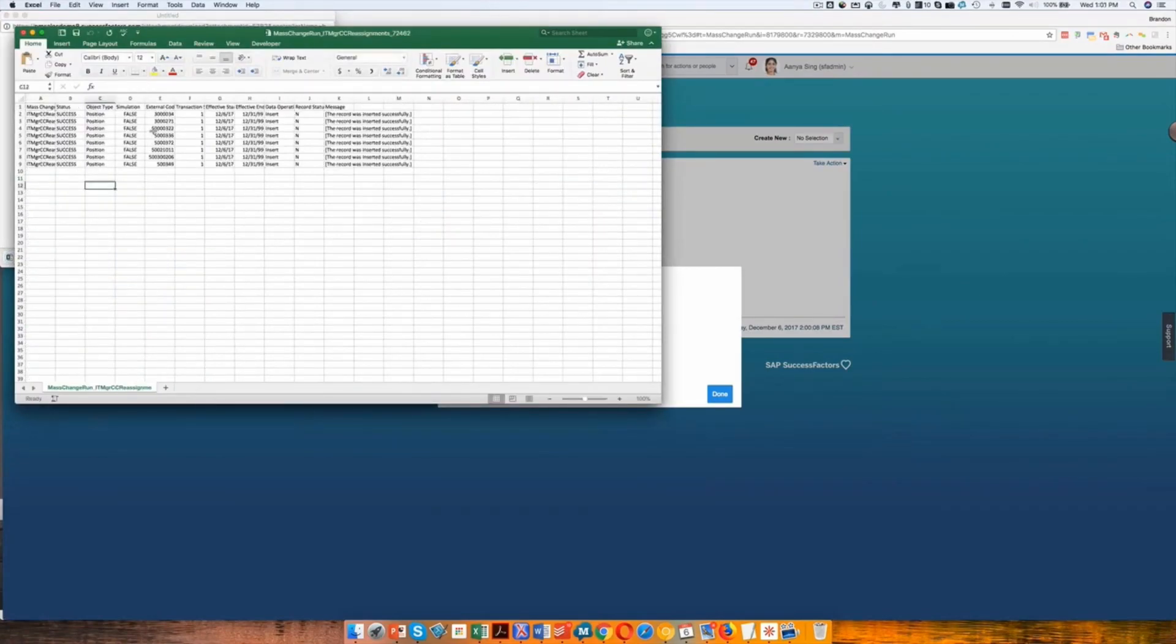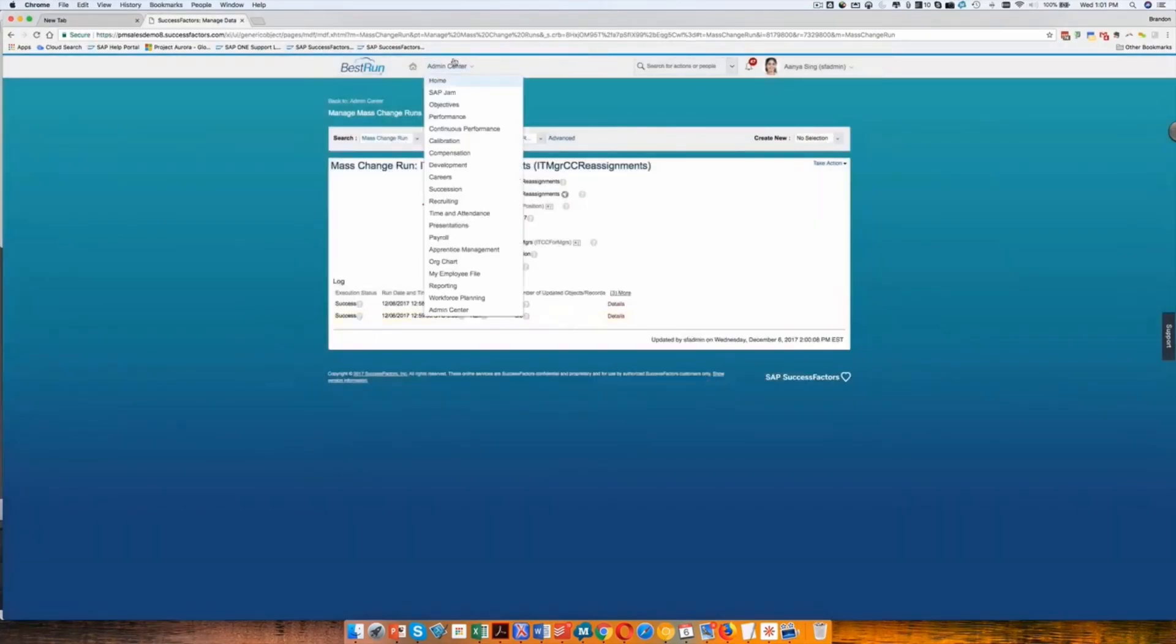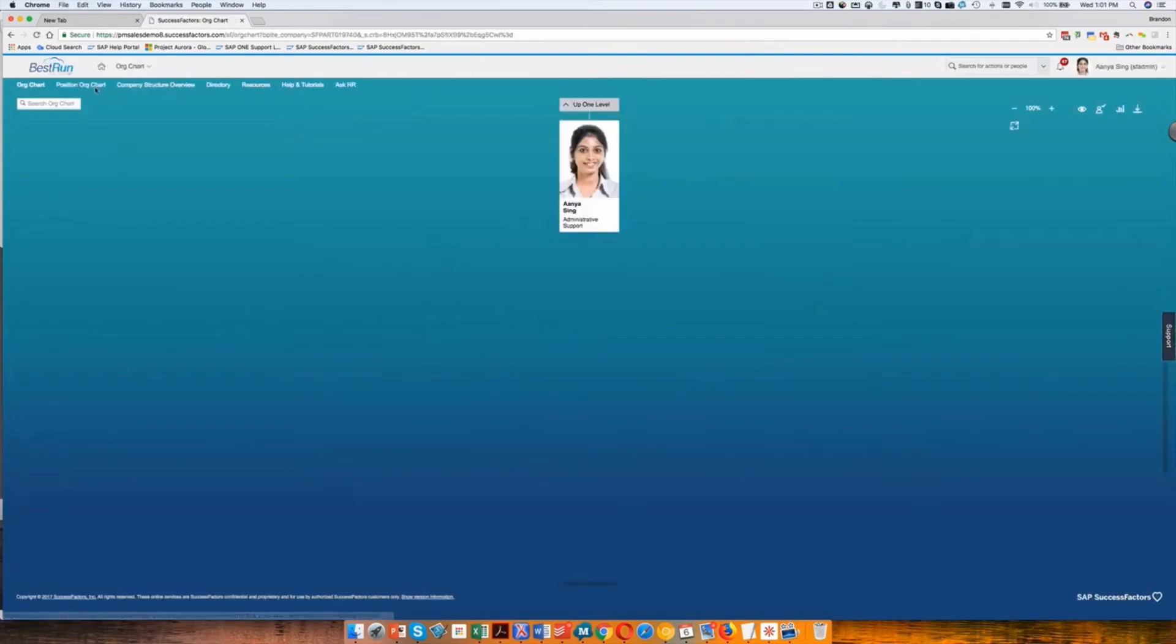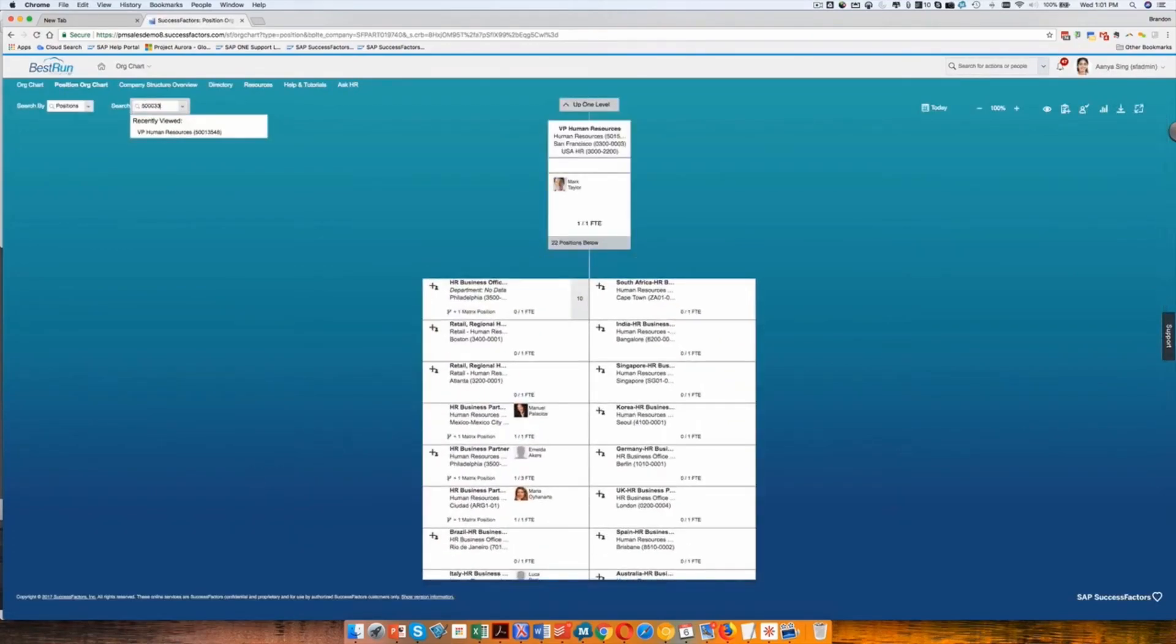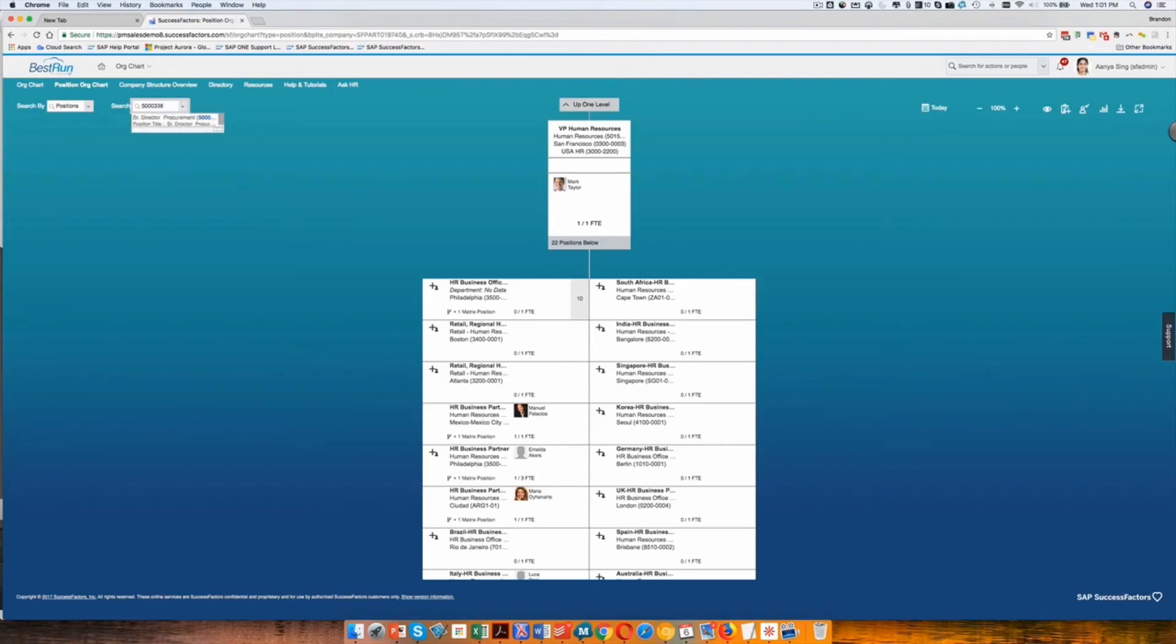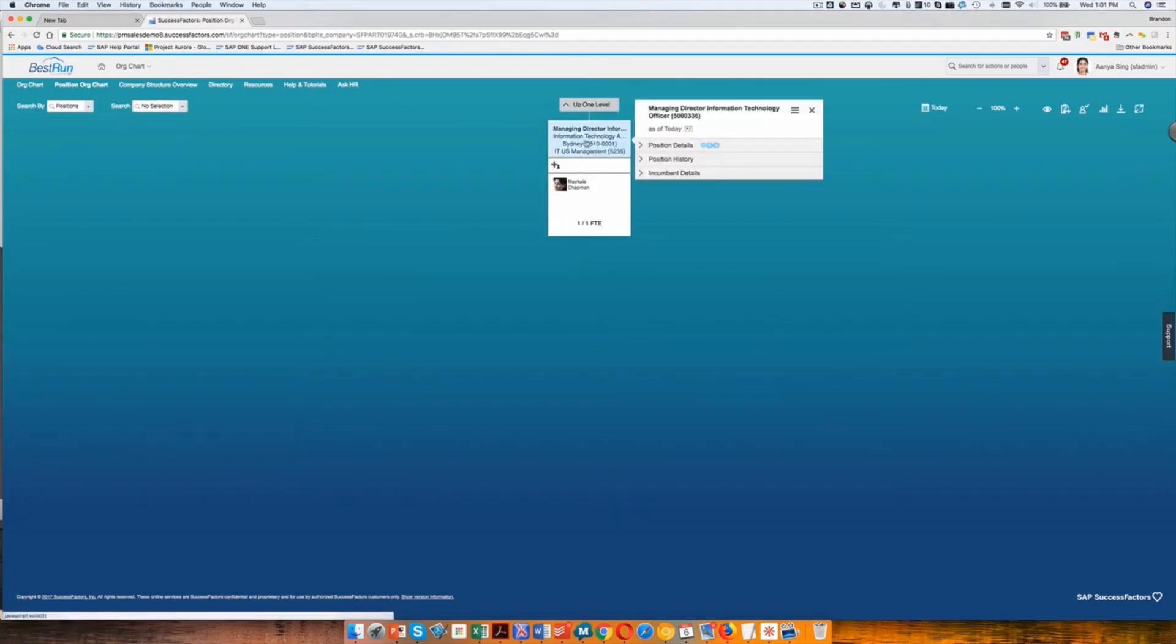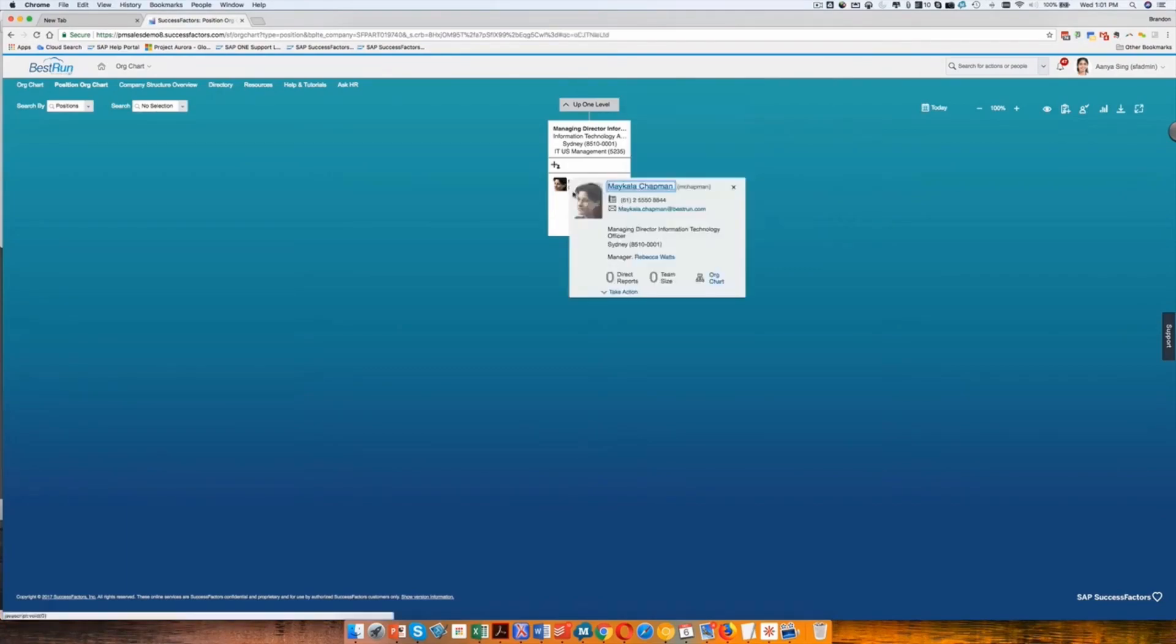So let's just grab one of these positions and actually look at it so that we can see the change that was made. Click on position or chart. And you can see that the cost center has been updated.